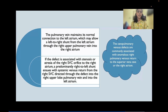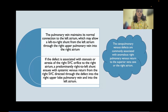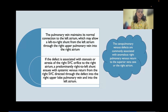In this entity, the pulmonary vein maintains its normal connection to the left atrium, allowing a left-to-right shunt from the left atrium through the right upper lobe pulmonary vein into the right atrium. If the defect is associated with stenosis or atresia of the right superior vena cava orifice to the right atrium, predominantly the drainage will be into the left atrium, leading to a right-to-left shunt with devastating consequences. Cavo-pulmonary venous defects are commonly associated with anomalous pulmonary venous return, most common on the right side, to the superior vena cava at the right atrium.